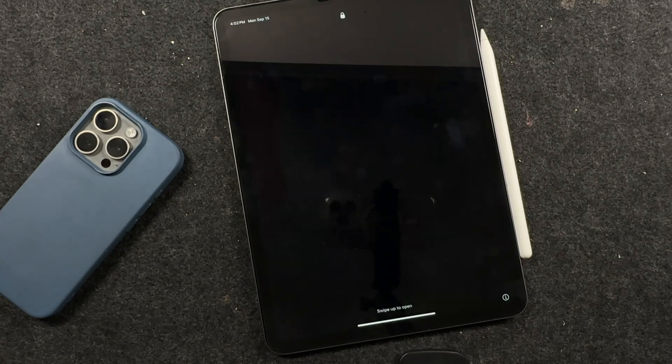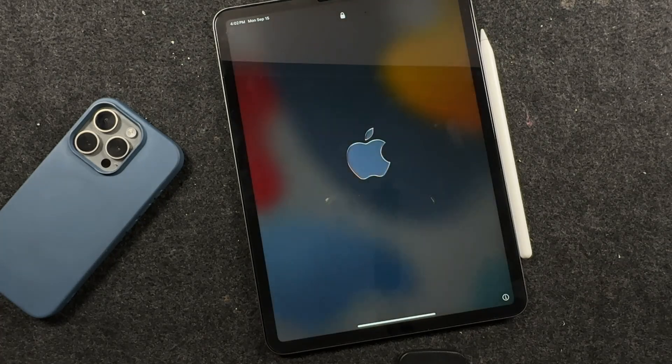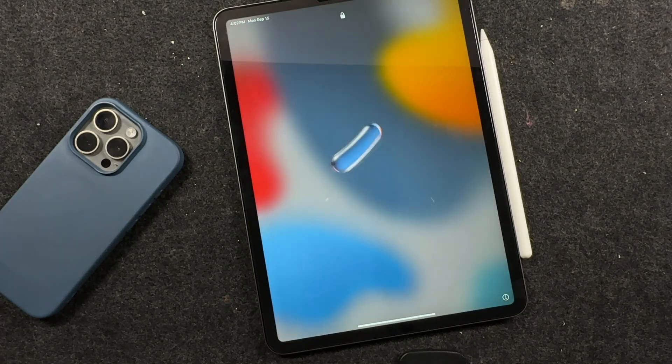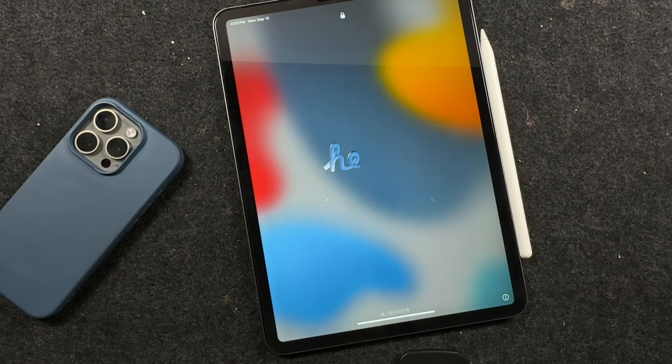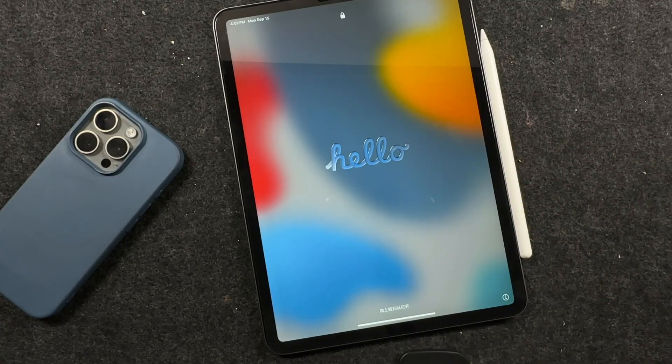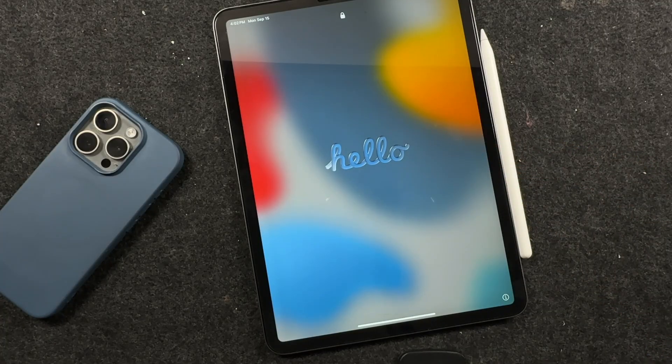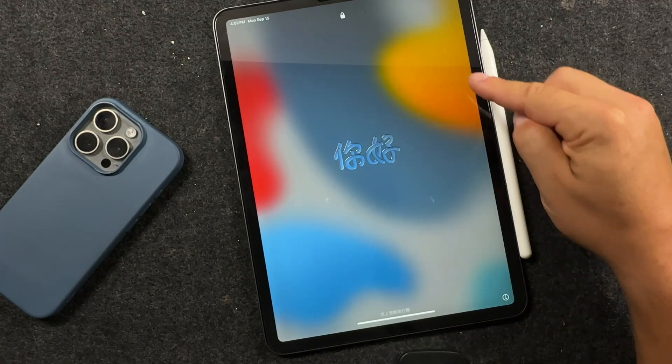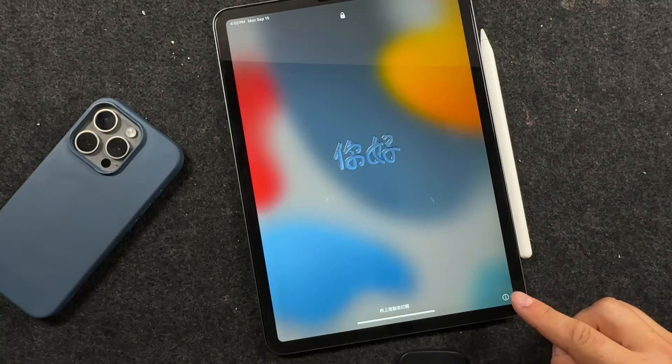Hey everyone, welcome back. This is Dan from DHTV and today I'm going to be showing you how to install iPadOS 26 on your iPad, iPad Pro, or iPad Air. Let's get started.